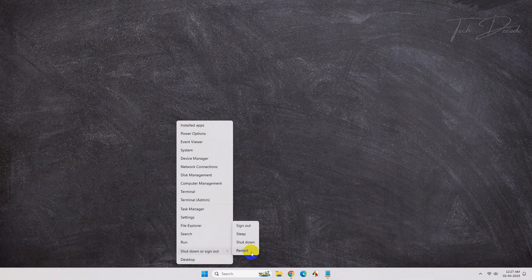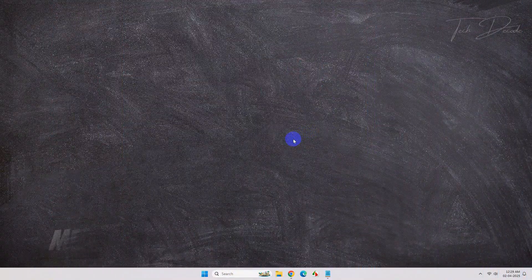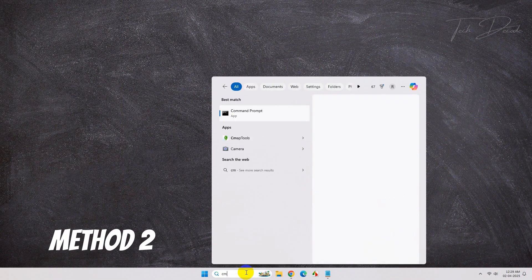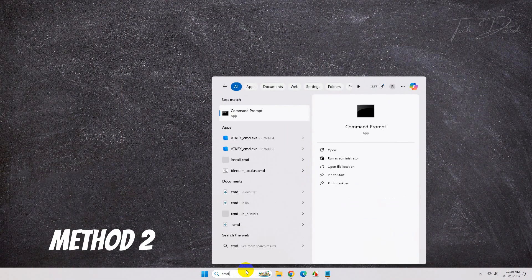If it doesn't fix the issue, then proceed ahead with the other methods. In method 2, search for Command Prompt and run it as administrator.